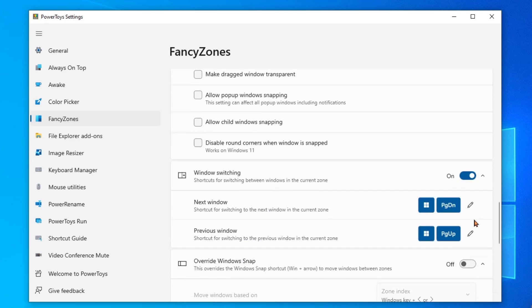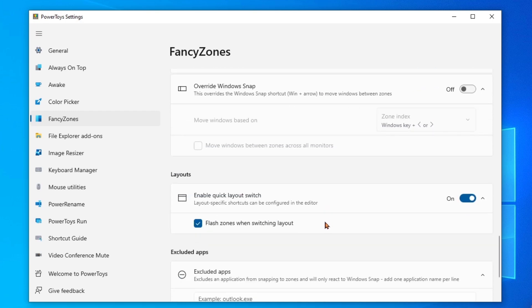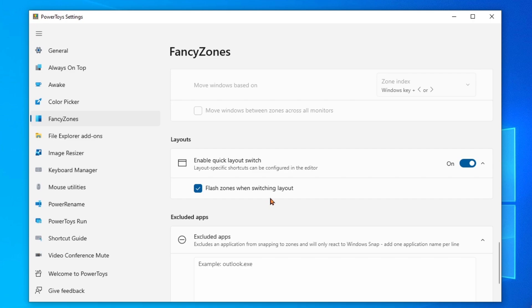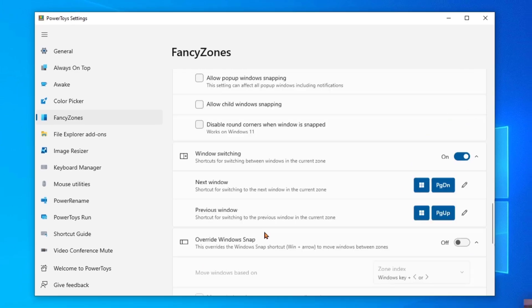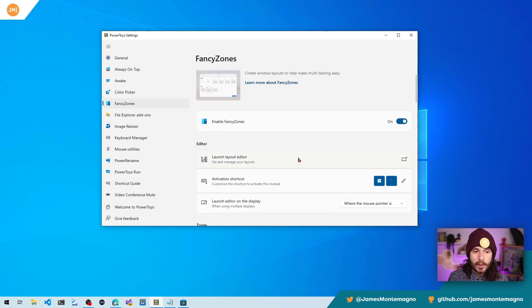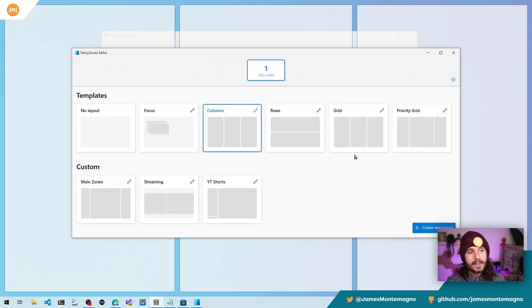You can do windows switching with page up and page down with the Windows key, and you can customize this too. You can override Windows snap and you can even enable quick layout switch and flash those zones when switching layouts. Finally, over here, you can exclude apps if you never want that to happen, but let's go into the most important section here, which is the layout editor.